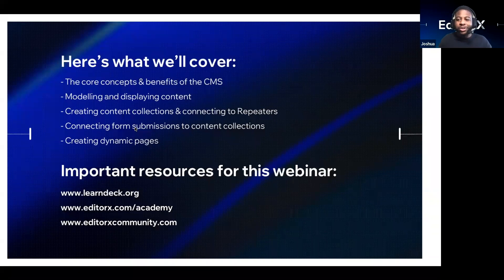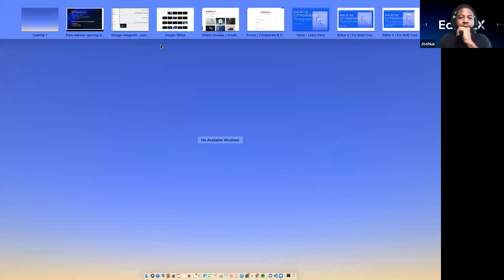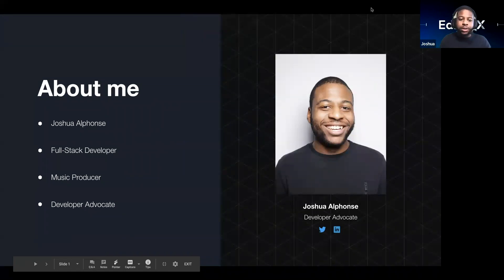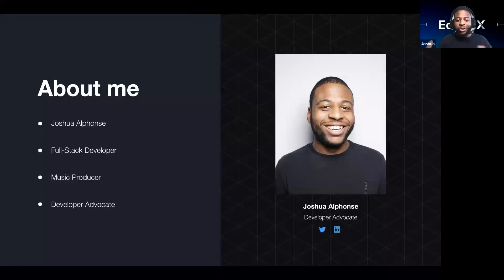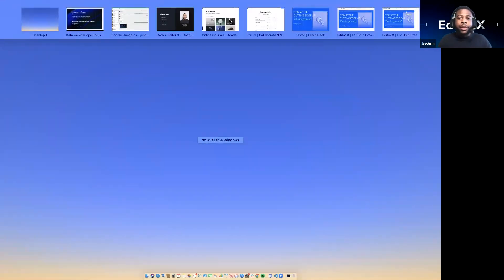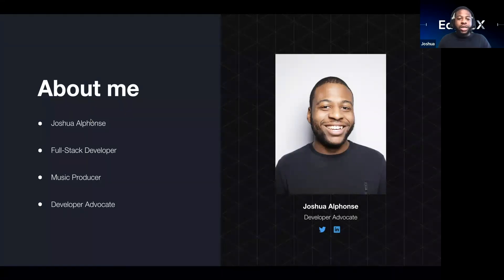Thank you, Maria, and thank you everybody for coming to our webinar for Editor X and the content manager. My name is Joshua Alphonse. I'm a full-stack developer by trade, music producer for fun, and also a developer advocate. Part of my job is to help foster the community around our development platforms. You can reach out to me on Twitter at Joshua Alphonse or on LinkedIn as well. Check out our Academy X and the community forum Maria mentioned.